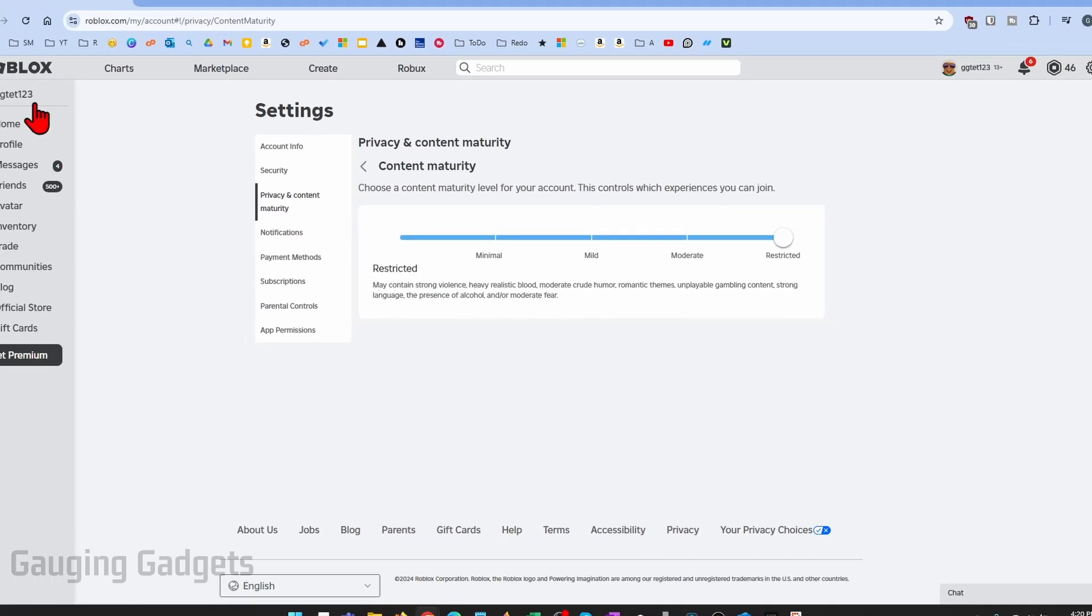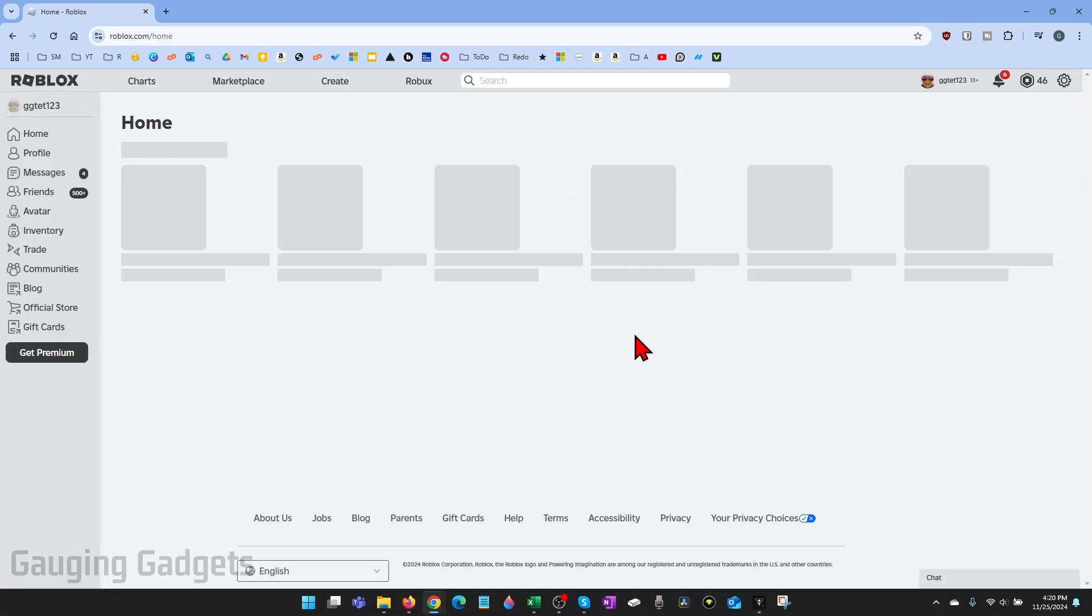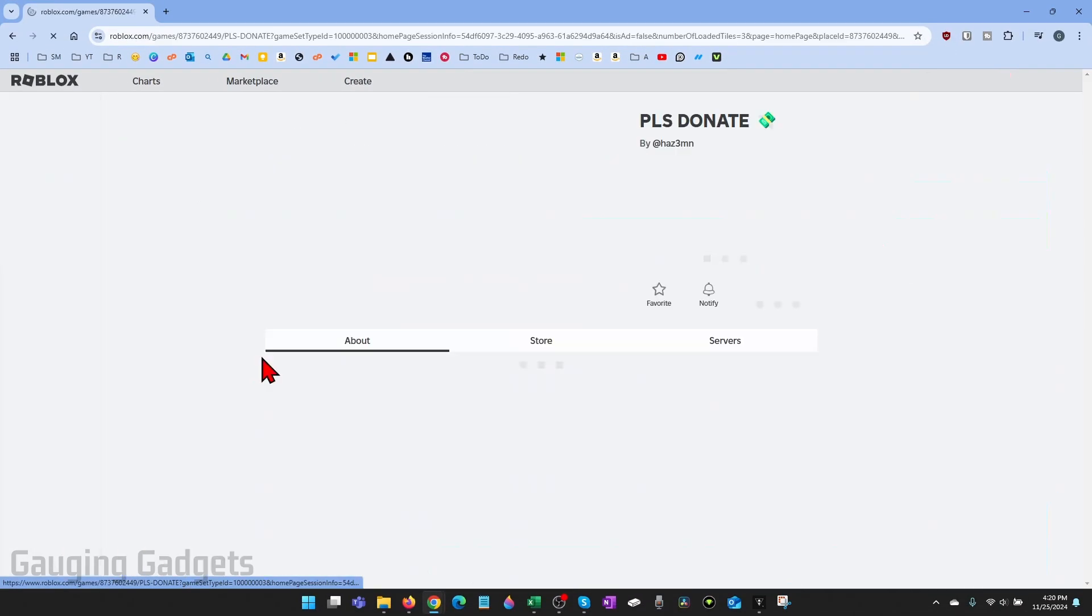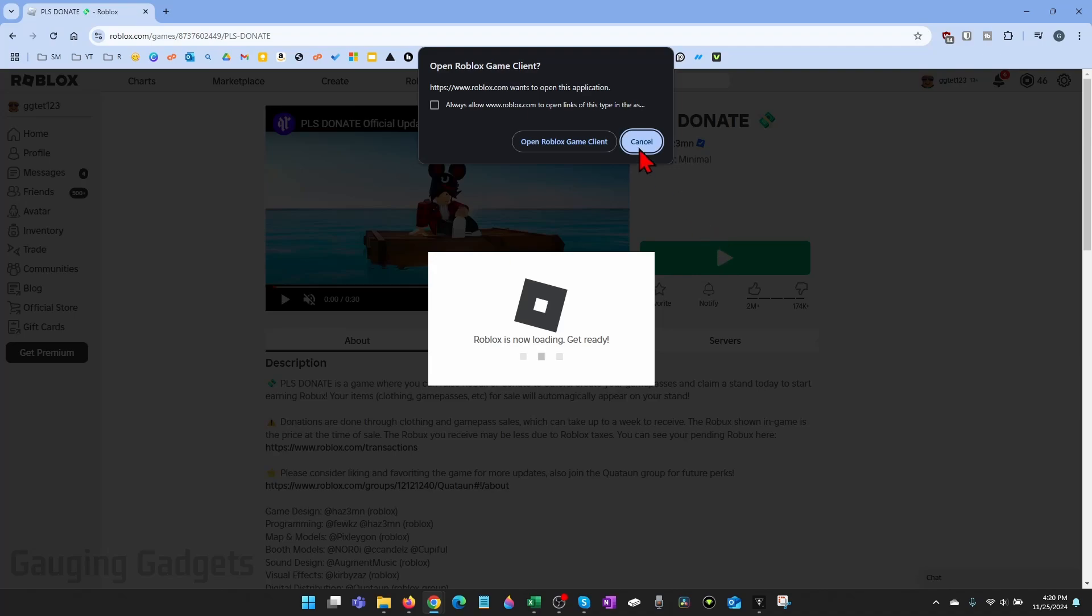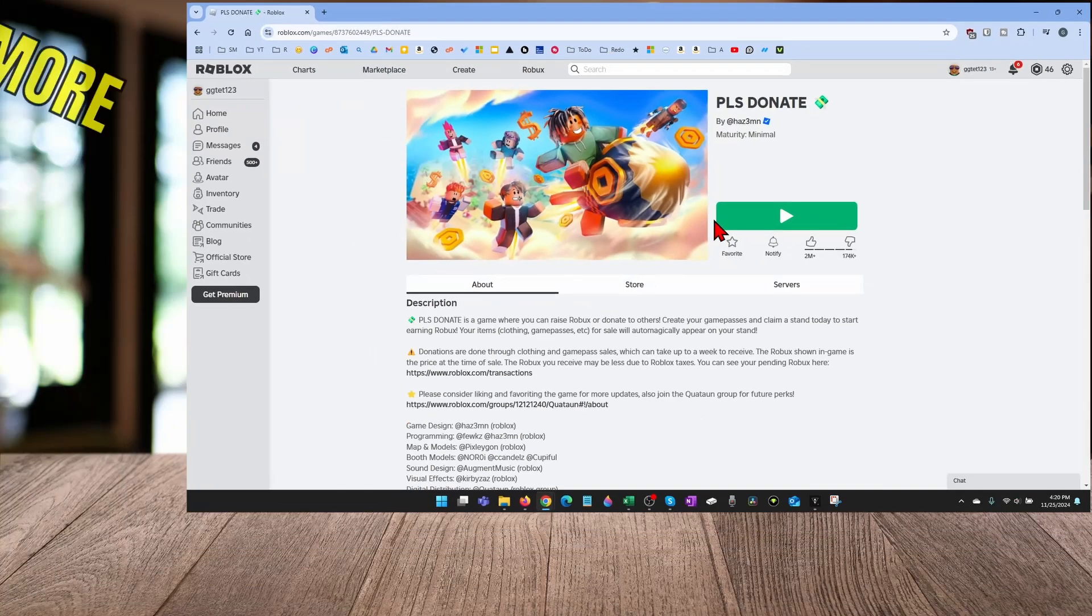Once you've made the changes you can go back to the home page and then start playing any game that was previously restricted on Roblox.